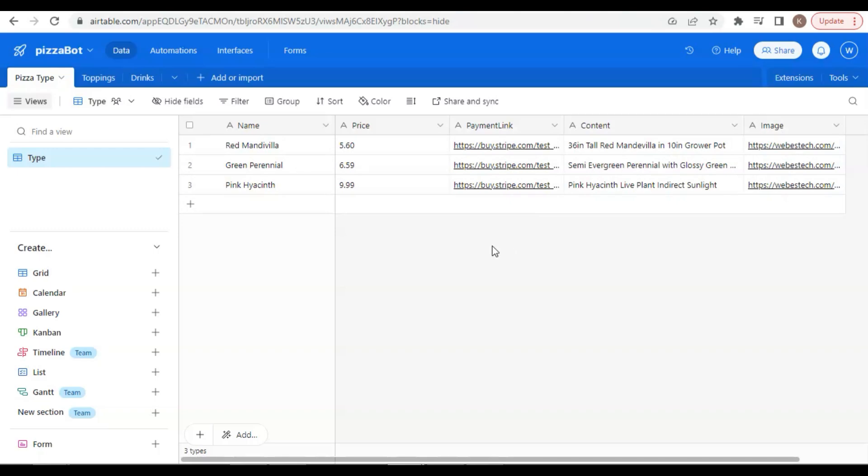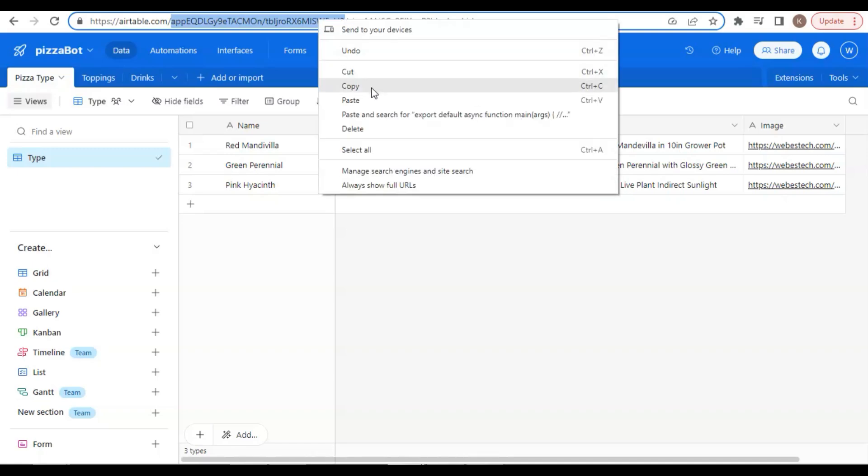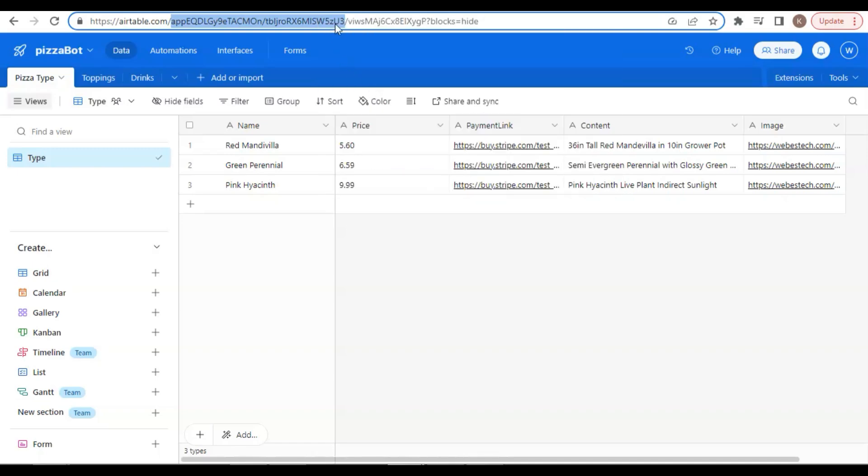If you want to know how to create an Airtable, please watch our previous video. We will need the database ID and the table ID, which we can find in the URL. We select this part of the URL and make a copy of it. Please save it, because we will use it later.